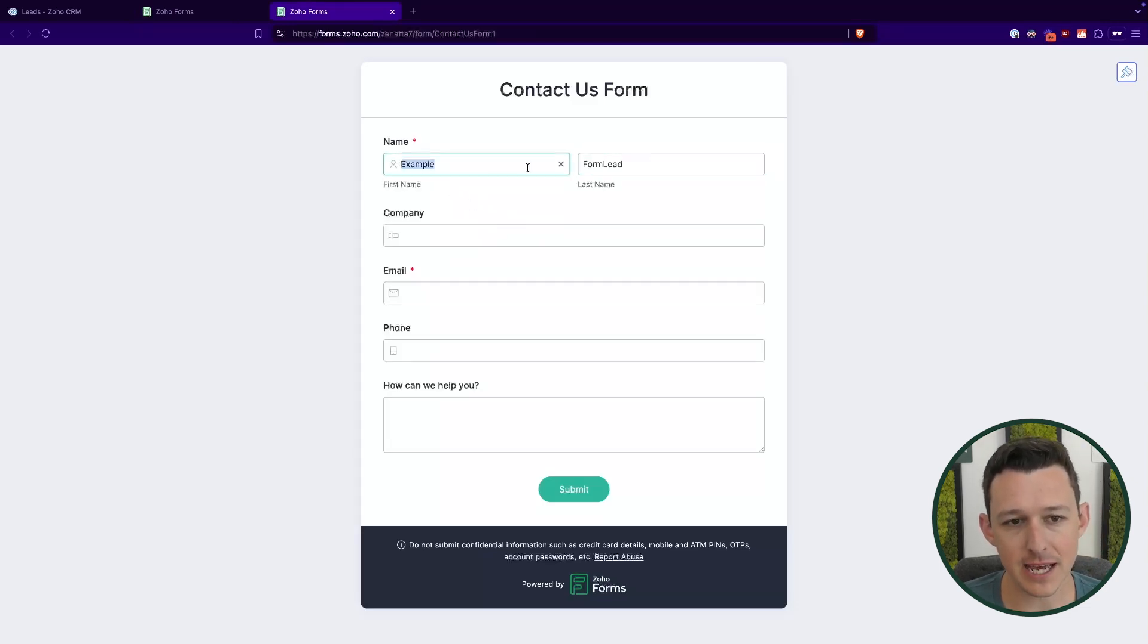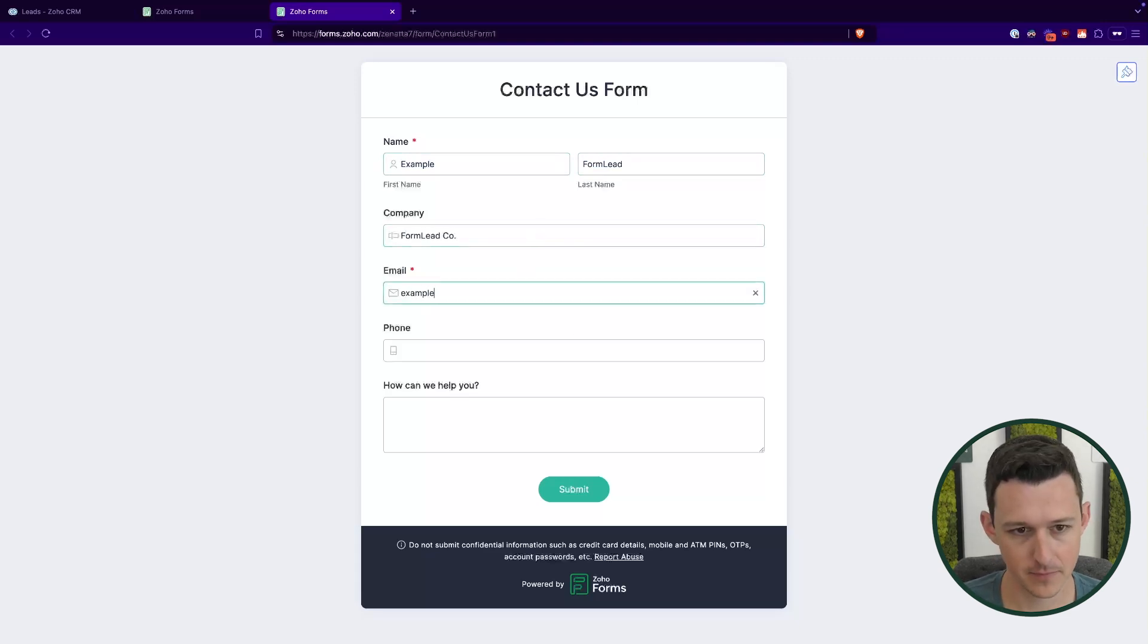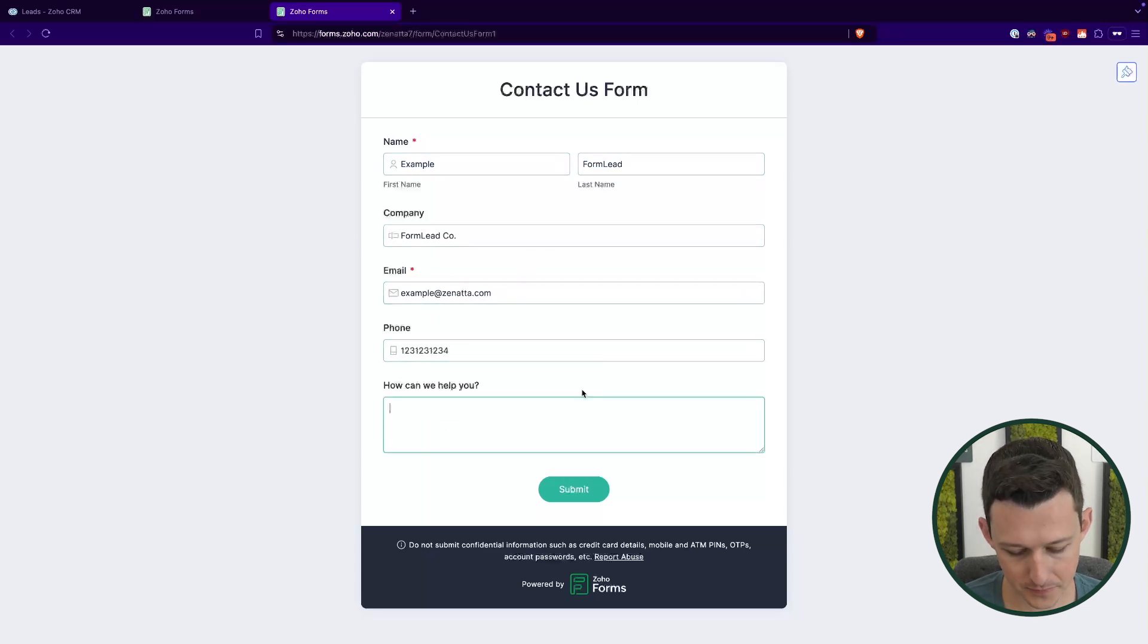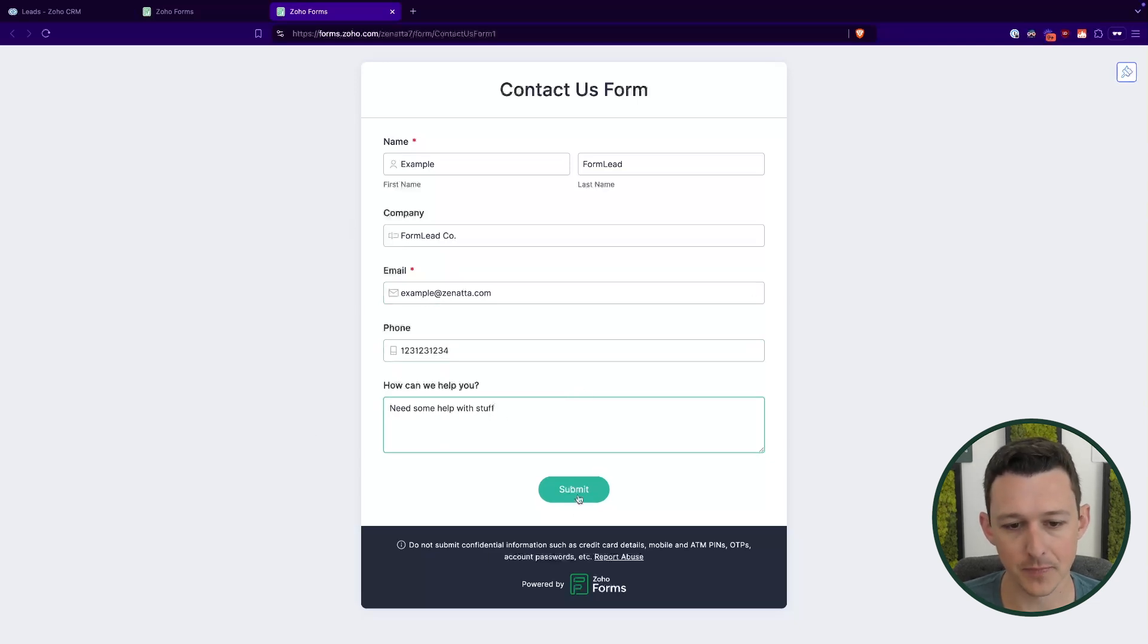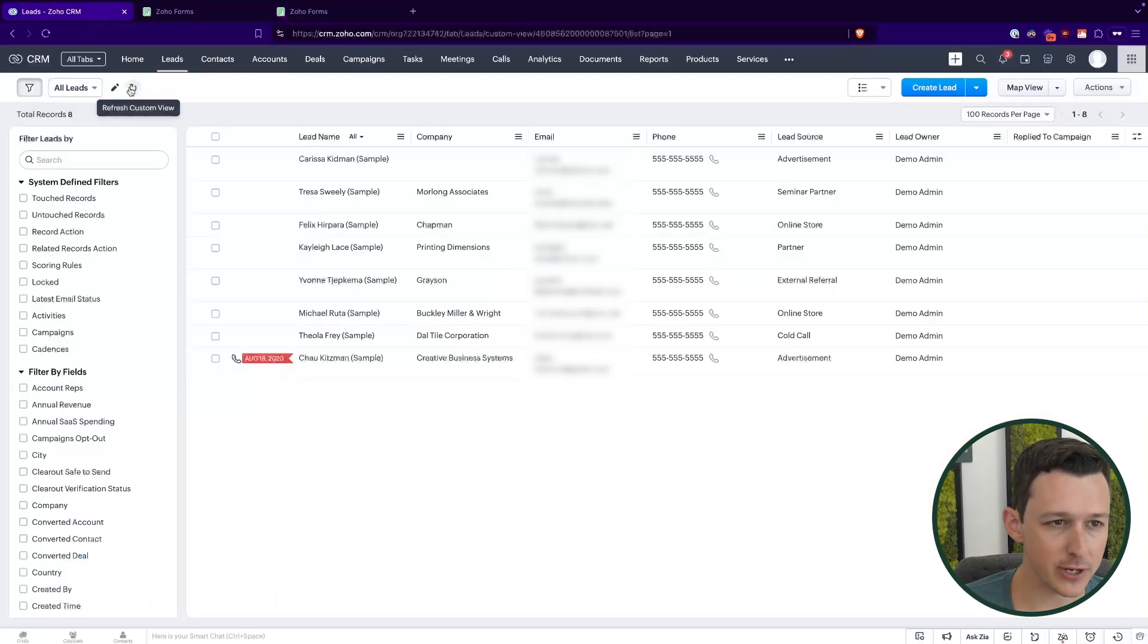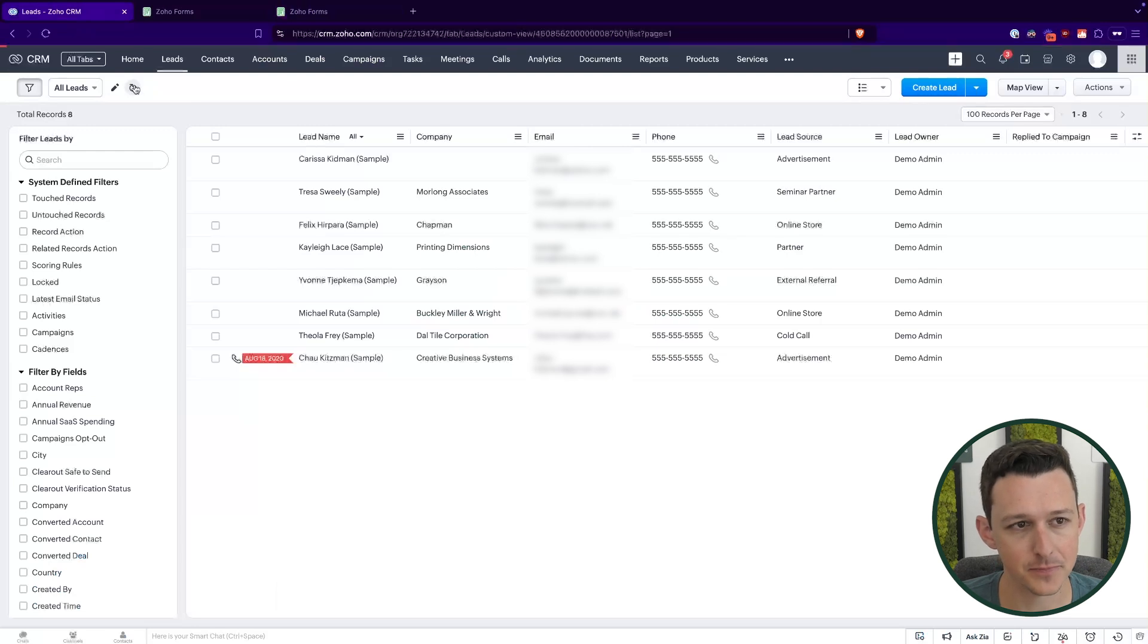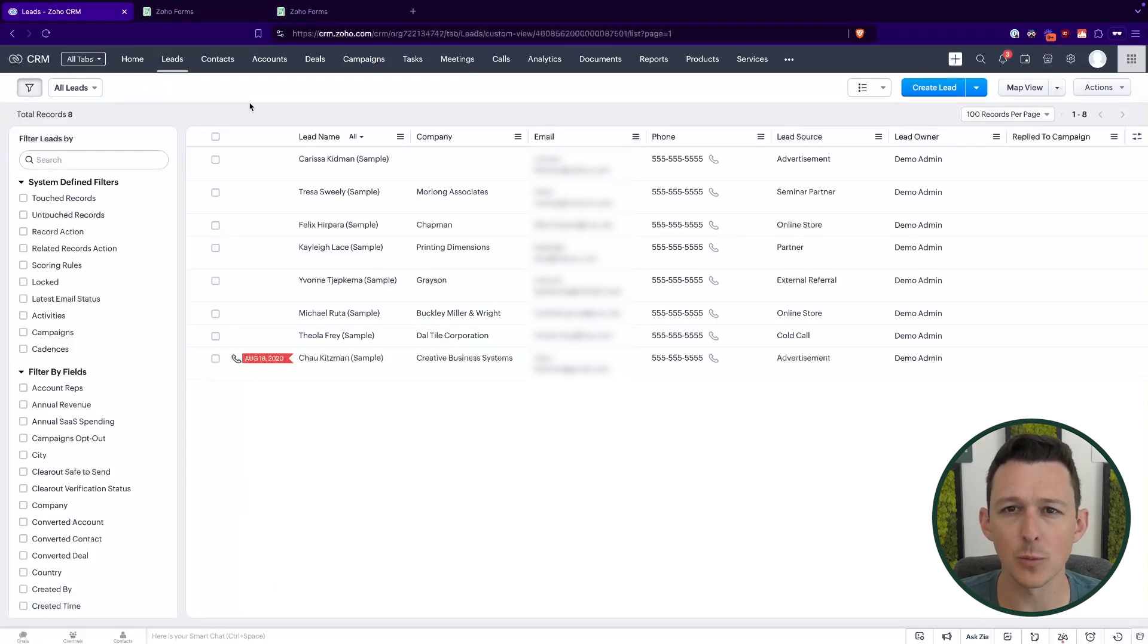So we'll give this lead a name. We'll call them example form lead, give them a company name. We'll give them an email address, a phone number and our description. Now, when I click submit, this should run directly into CRM. So we'll jump over here. I'm just going to give this quick refresh up in the top left. Sometimes it'll take just a moment or two for these to pop up. So we'll be right back with you when it's done with the integration.